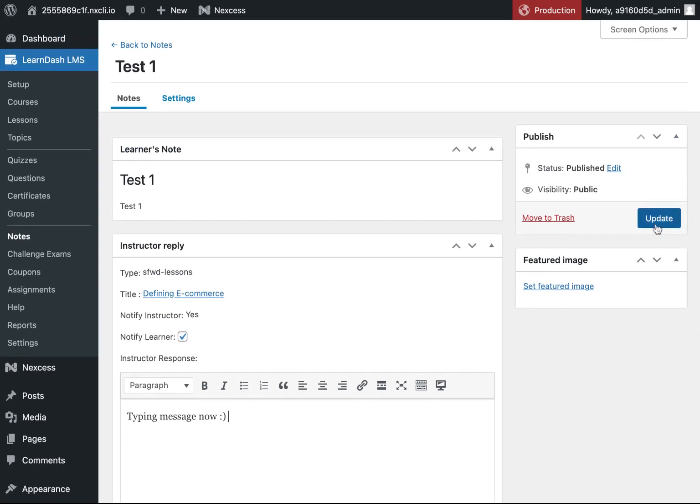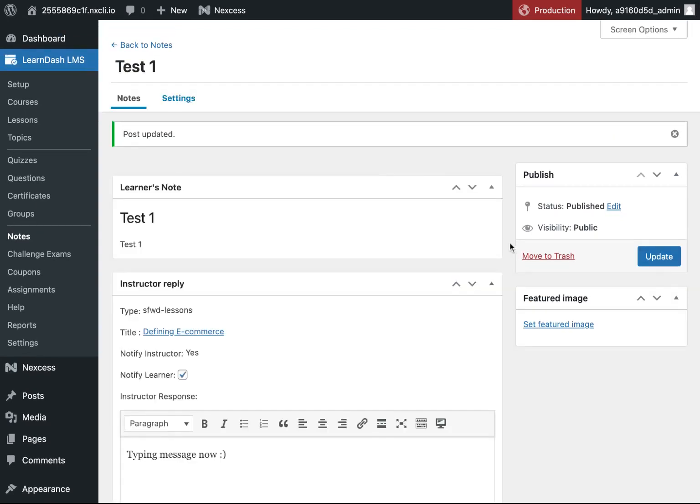Simply click Update to respond and the user will be notified via email.